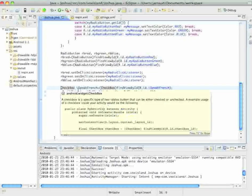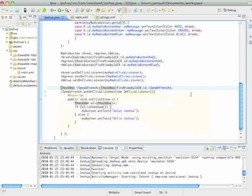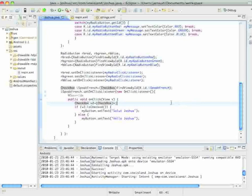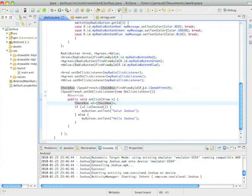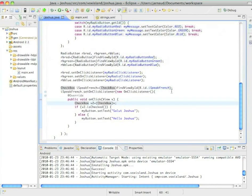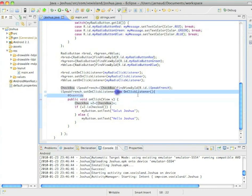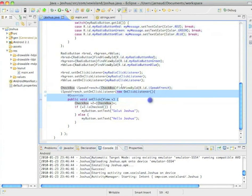And this is simply what I've added. So first, I've defined a checkbox item, which I called I speak French. I've extracted this object from my layout with FindViewById,